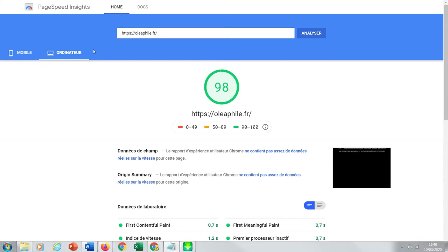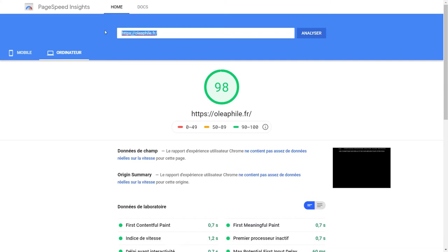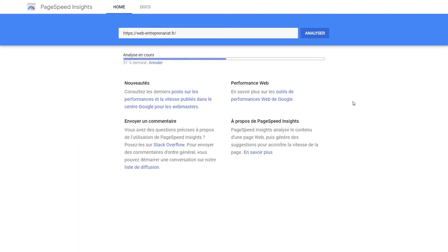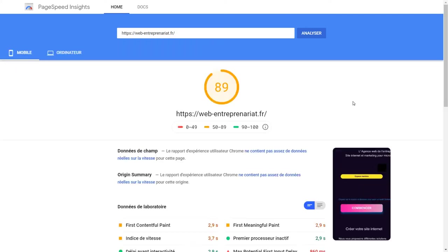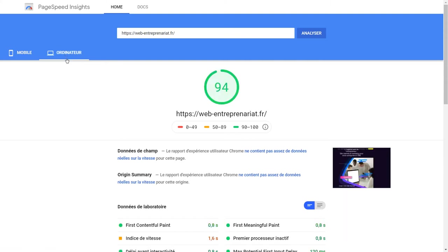The second one — let's analyze it. Do you see that? On mobile, 89. On laptop, 94.